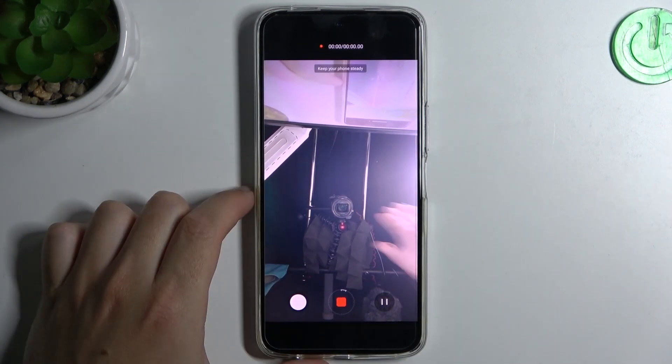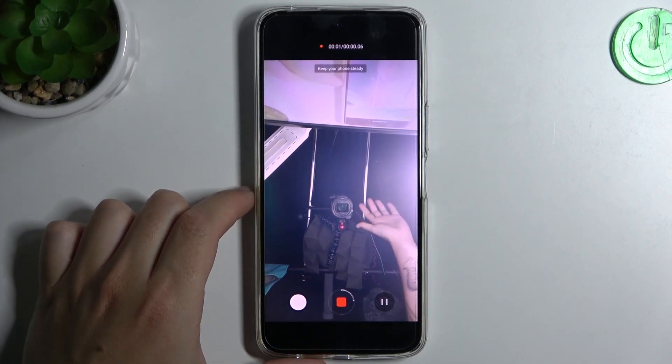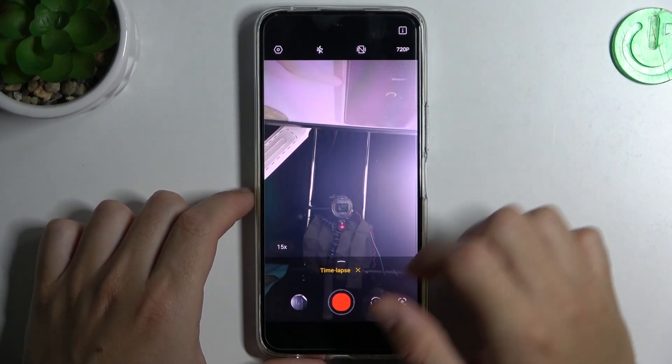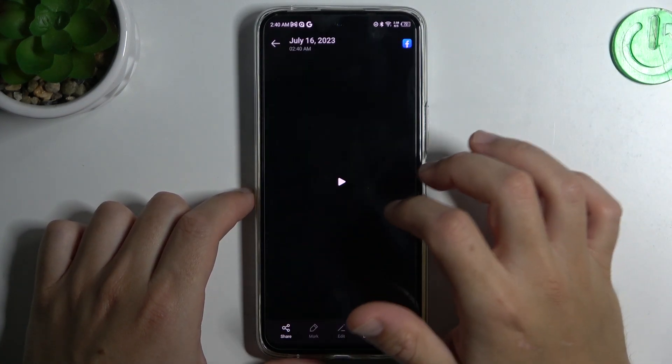Now you can record the timelapse videos with the new speed. And this is how it looks.